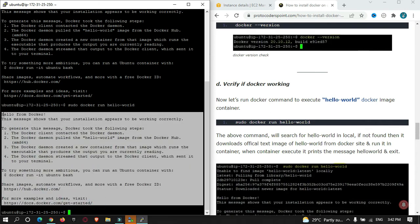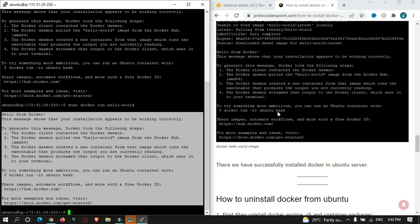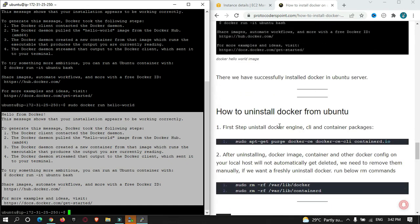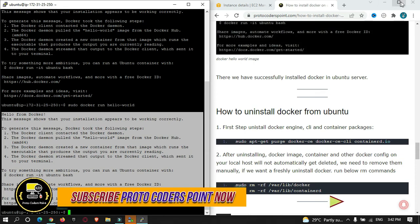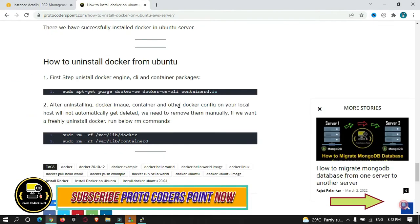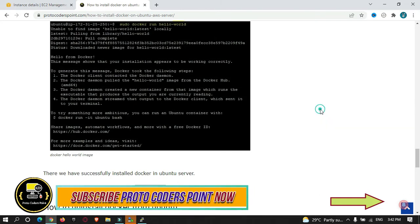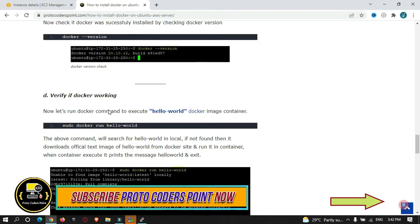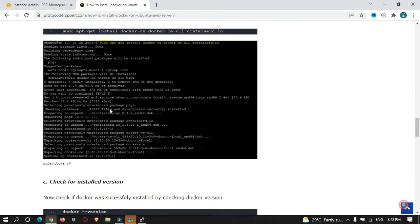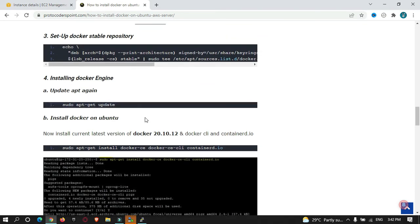This is the program's output. That's all for this video tutorial on how to install Docker in your Ubuntu server. This is the article - you can just check it. Step-by-step process is given for you. You can just enter the commands to install Docker and that's it. Thank you for watching the video tutorial. Please subscribe to Proto Coders Point.